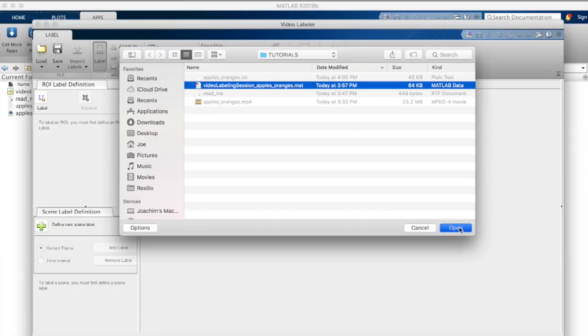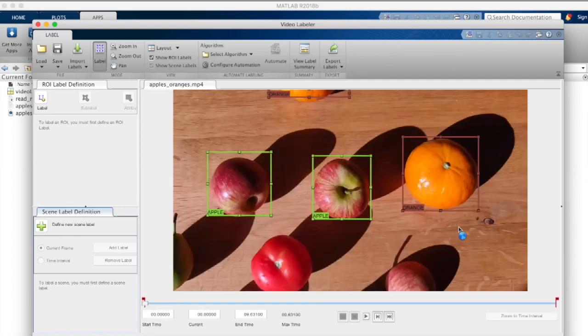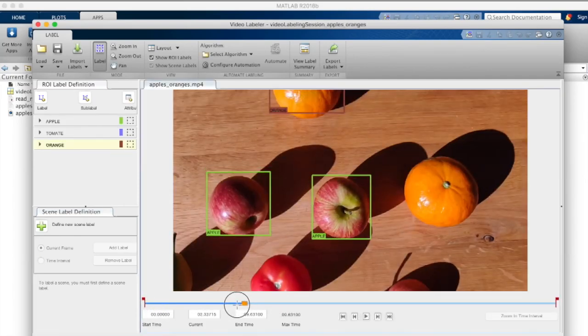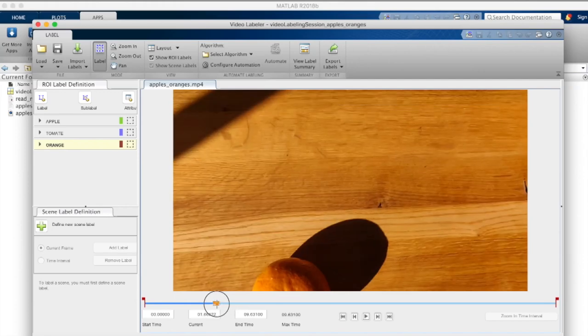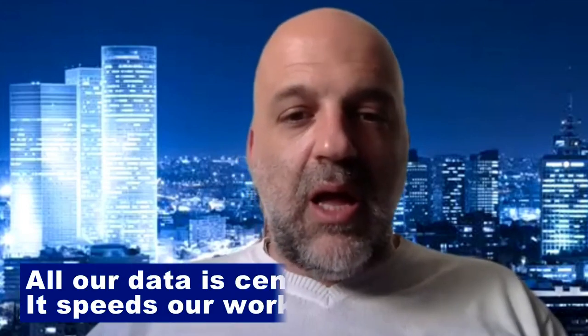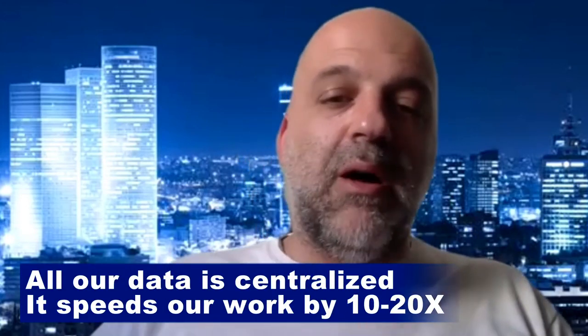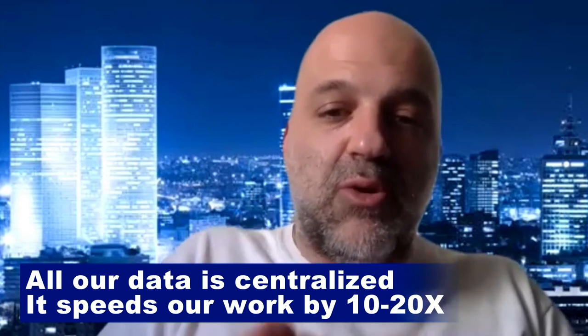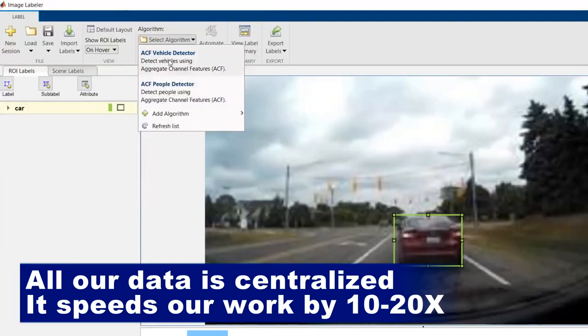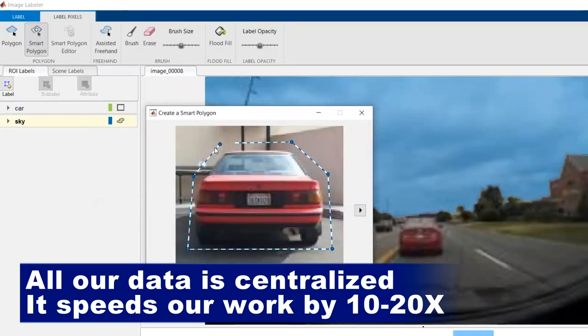Whereas for a lot of artificial intelligence companies, they do not envision the handling of the data as the brain of an artificial intelligence company. What I mean is, all our data is centralized. And by having MATLAB part of this centralization, I would say, allows us to have an efficiency 10x, sometimes 20x efficiency on our task force.